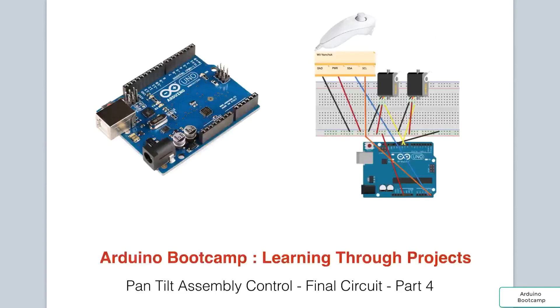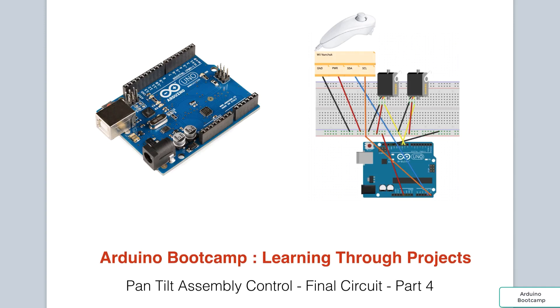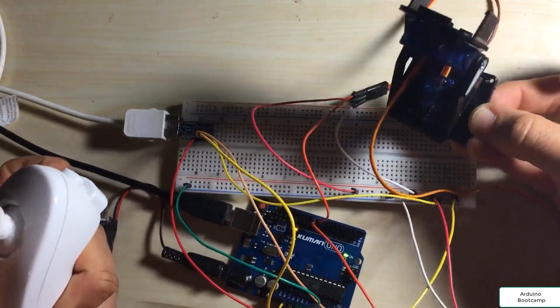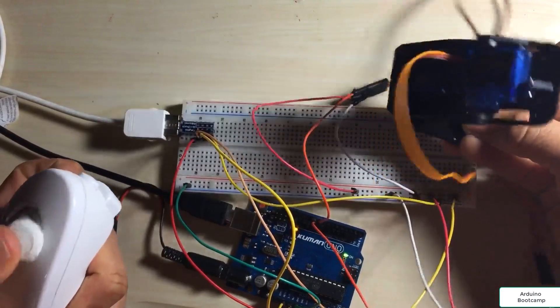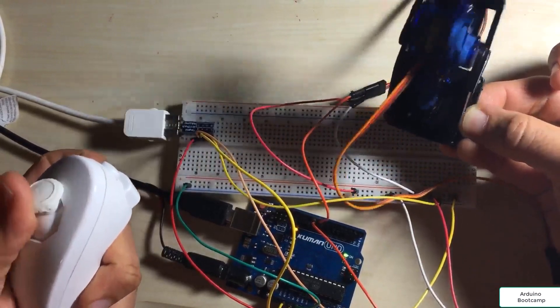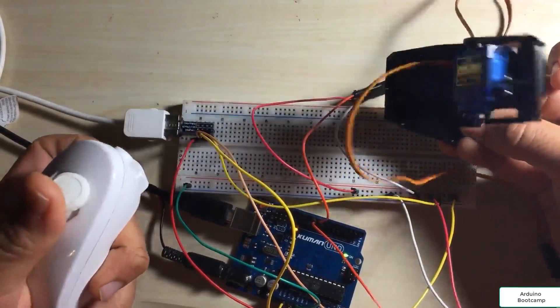In this project we will create a pan-tilt assembly control. This is a handy accessory that can be included on your car projects or robots and can be used to mount a camera.